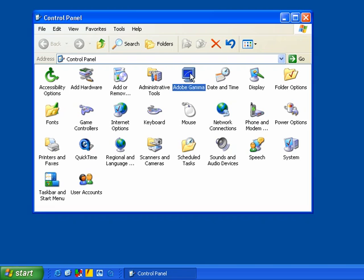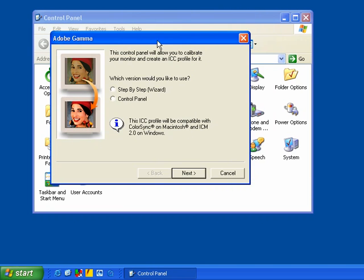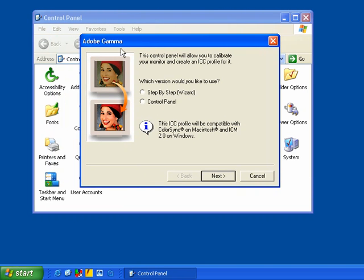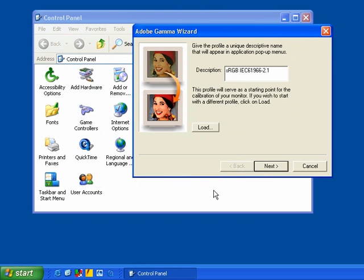All you have to do is just double-click on that, and a little wizard comes up. Check this out. A little Adobe Gamma comes up, and it'll ask you which version would you like to use, a step-by-step wizard or use the Control Panel. I like to use the wizard. I use both. But let's go ahead and try the wizard, and I'm going to click on the Next button right here.